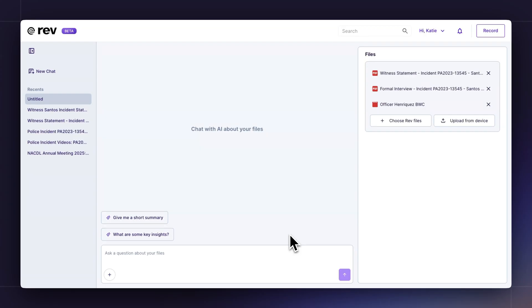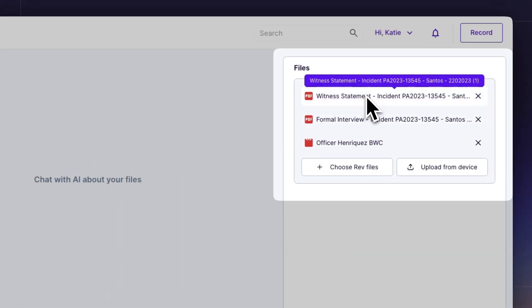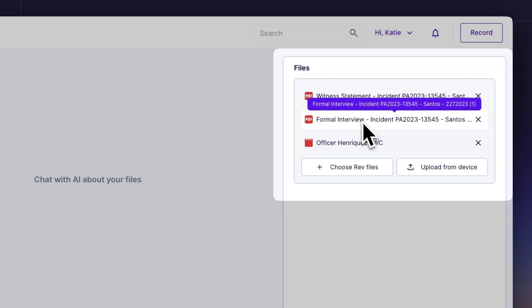Here I have multiple transcripts from the same witness. I have their initial police statement, I have a formal interview that they did later, and I also have body cam footage of the incident. Instead of manually comparing across all of these transcripts and pages, I can use Rev Insights.